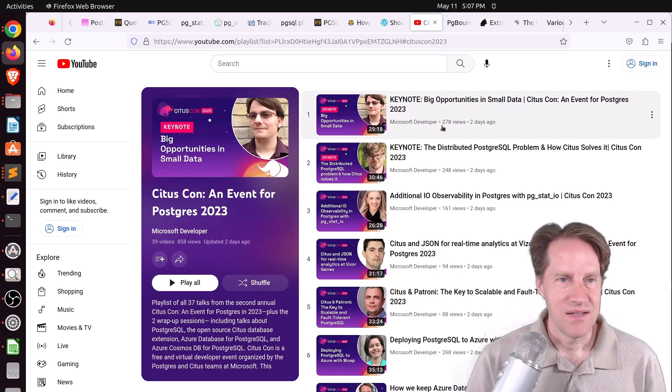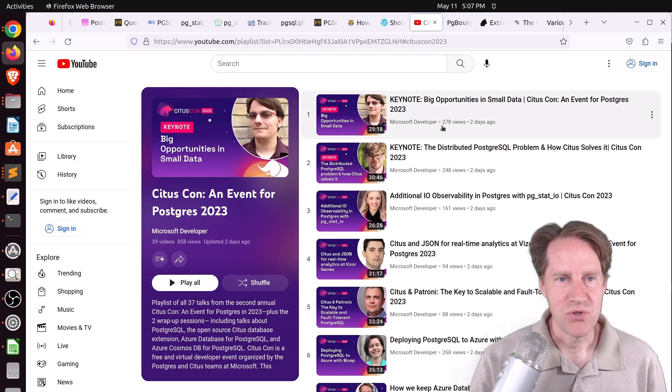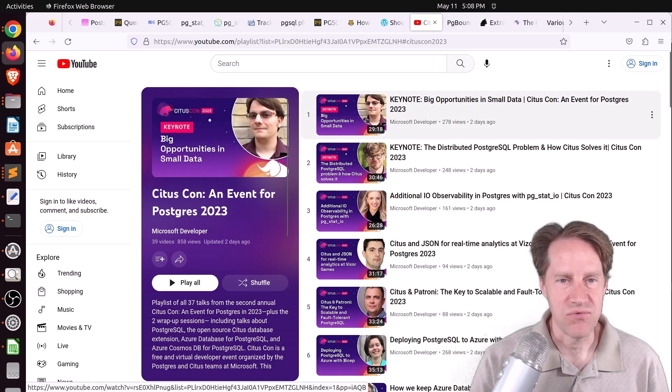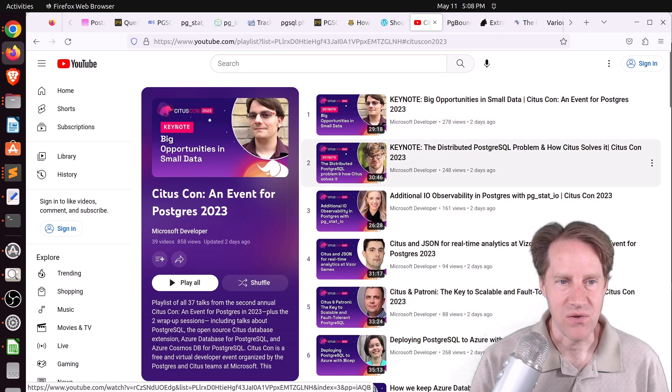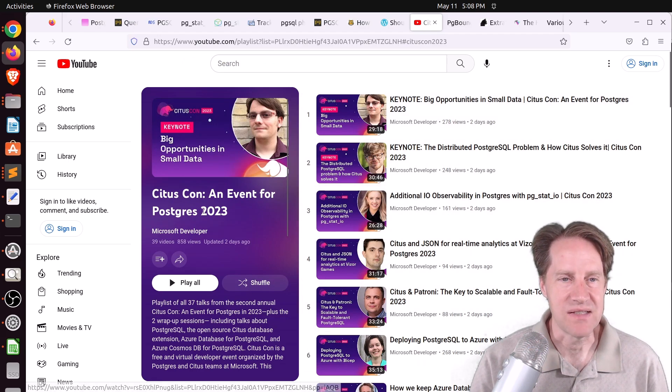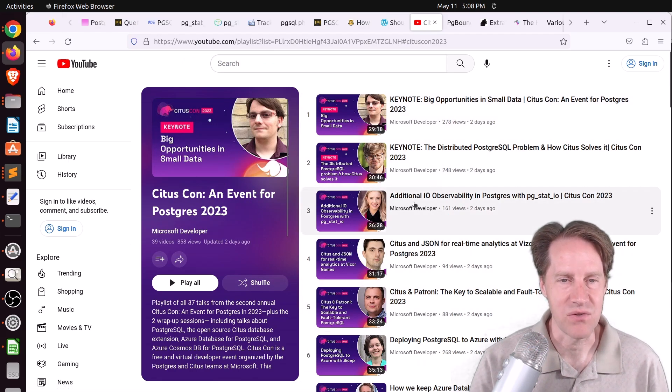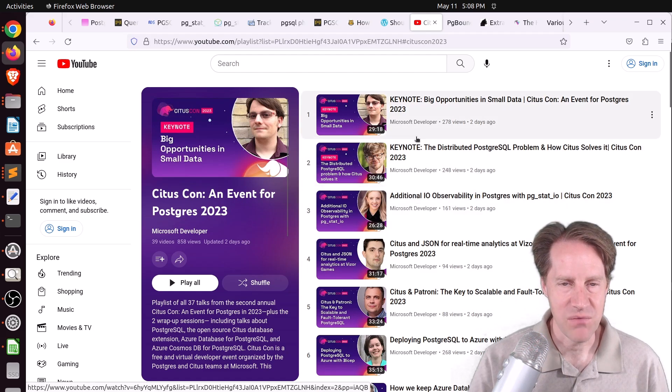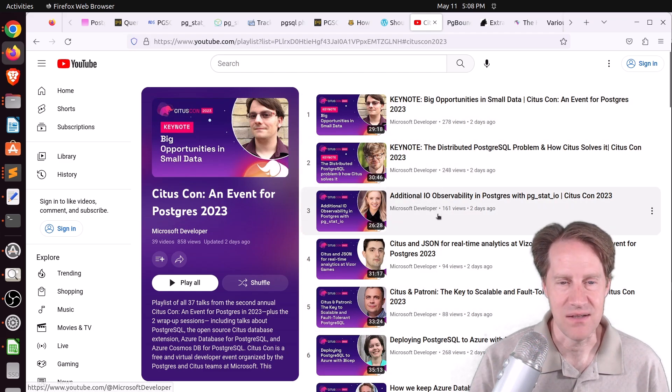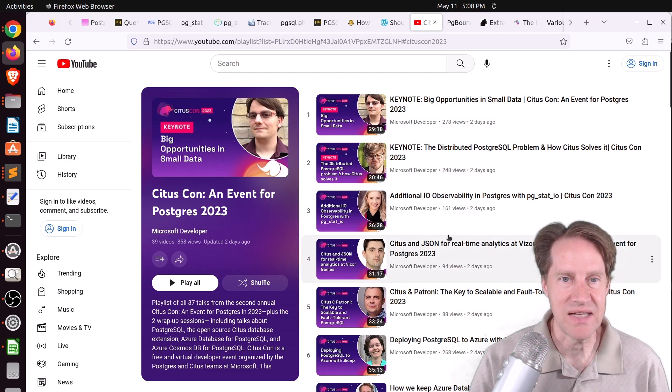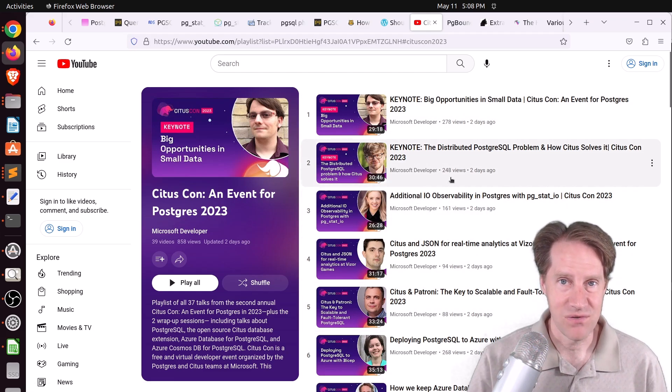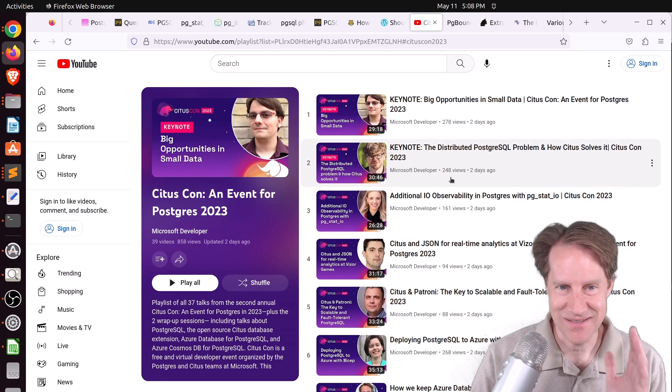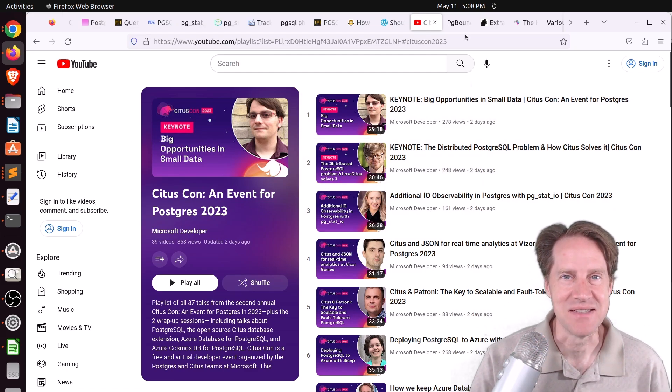Next piece of content is a YouTube playlist on all the different videos that took place at CitusCon, an event for Postgres 2023. There's almost 40 videos of content. So if you're looking for some video educational content, here it is.